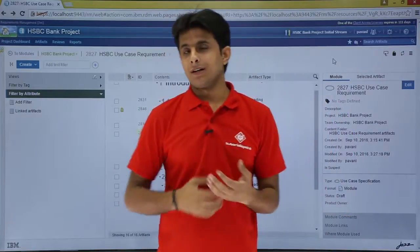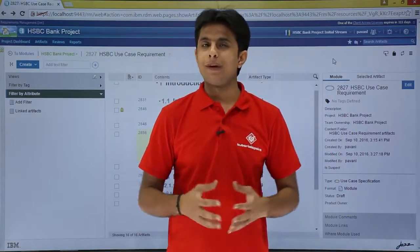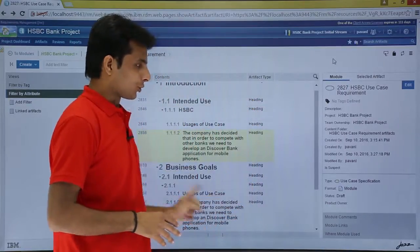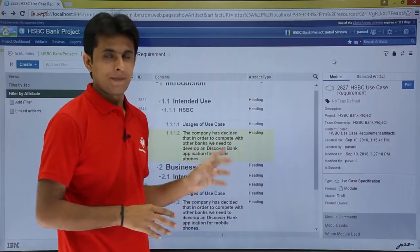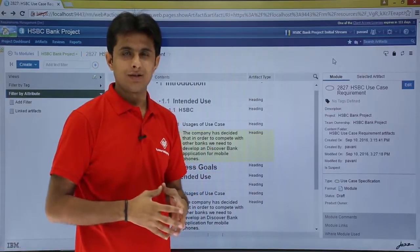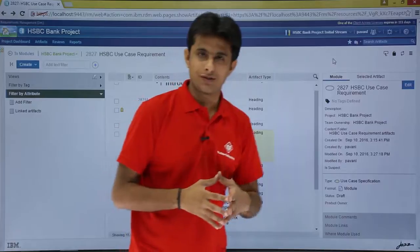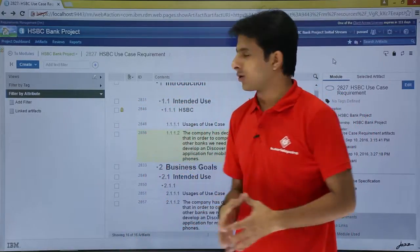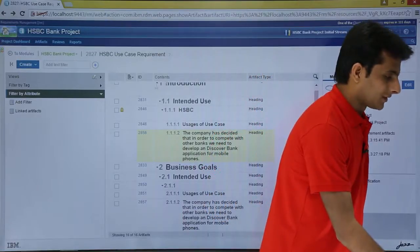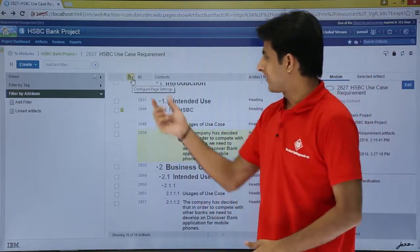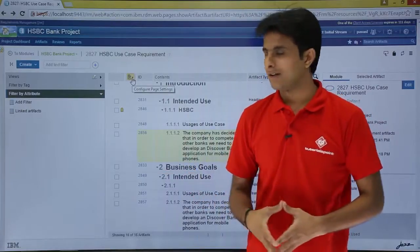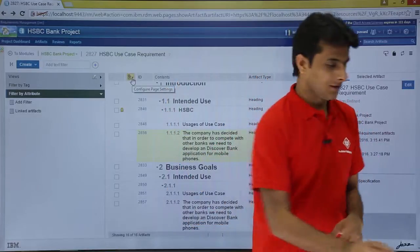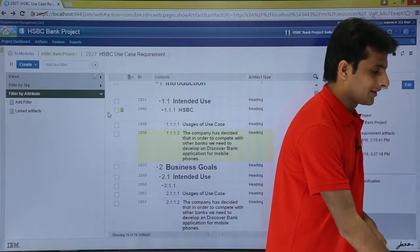In this video we will see an important topic: module page settings. When I say module page settings, what is exactly the page here? This area which you can see is nothing but a page. So if I want to customize the page, or add and remove columns, how do I change it? Now where do I find module page settings? If I keep my cursor at this location it says 'configure page settings.' I usually call it module page settings. Now if I want extra space allocated for the module page, I can just minimize this area.